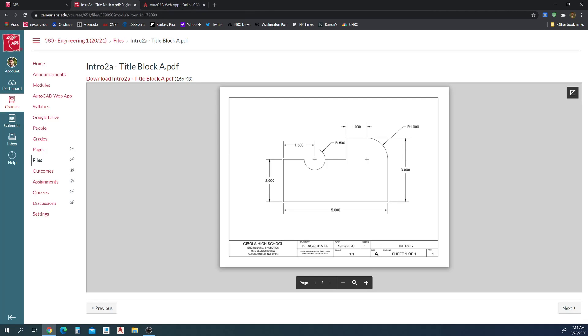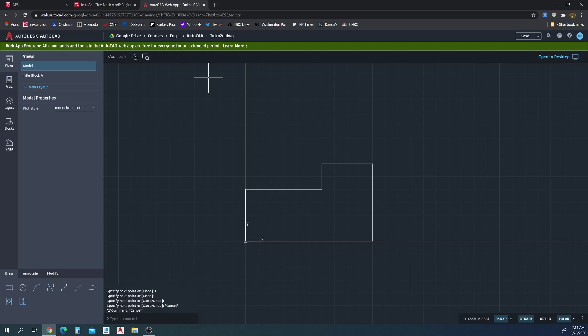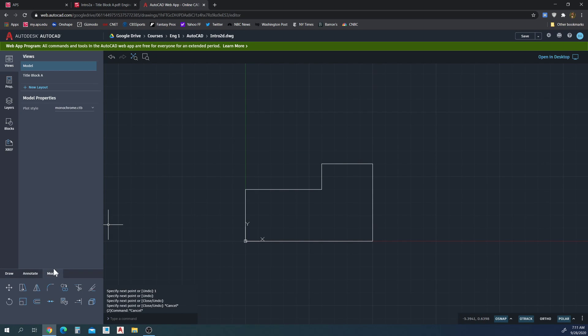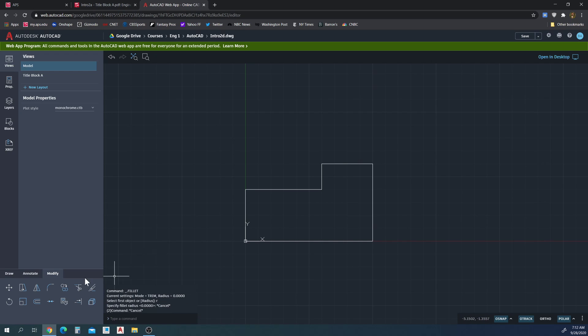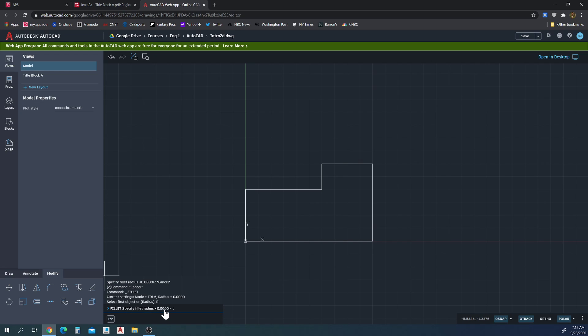So we'll use a tool called fillet. We're going to make sure the radius is set to one for the fillet. Under the modify tab, we have fillet right here. If we select fillet in the command bar, it says select first object or radius. Let's set it because right now the radius is zero. We can type R and then enter to set the radius, or we can click that radius button. Both will do the same thing.